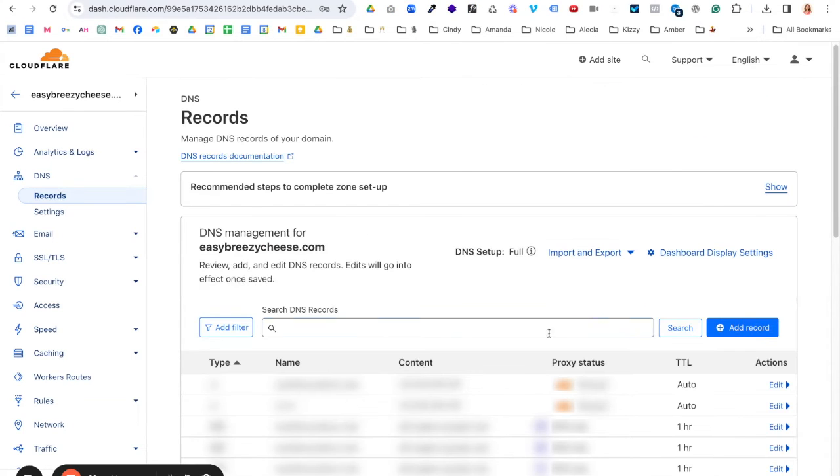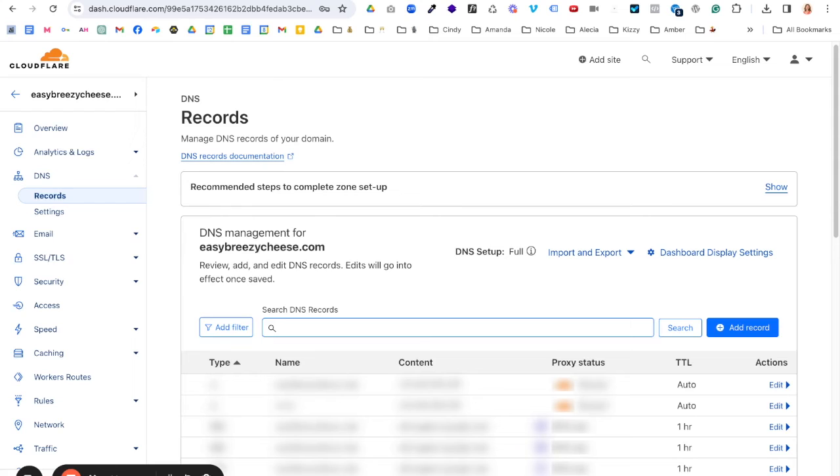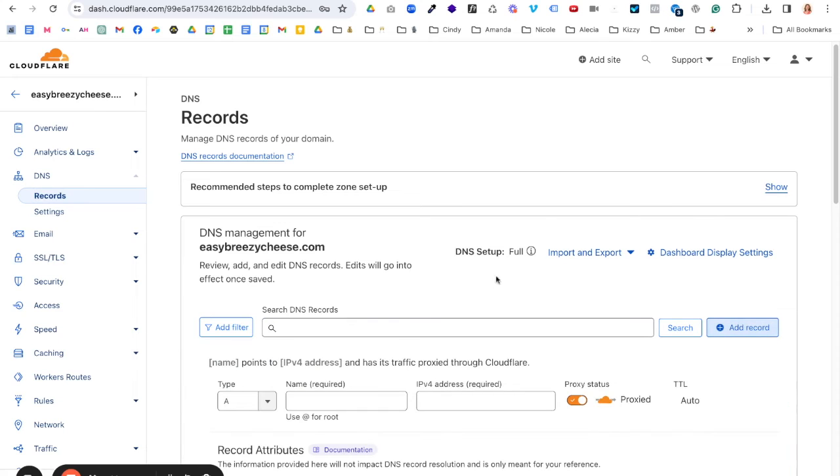So the next thing you want to make sure you include is updating your SPF record. So in theory, you would already have one, but there might be some cases where you don't. In this example, I don't already have an SPF record because this is not an email or a web address that I use for sending email. This is all brand new. So if you don't already have an SPF record, you would go to add.